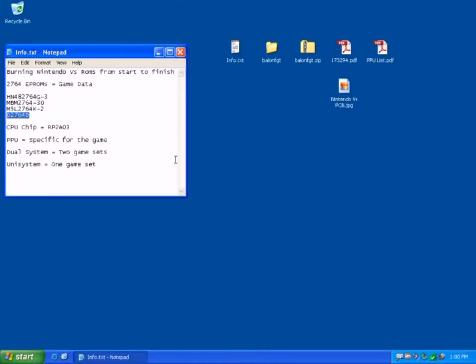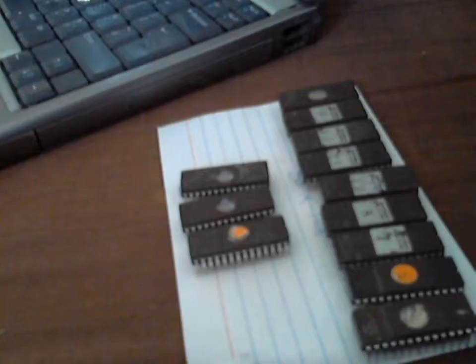So what we need to do now is we need to use a PROM eraser to delete the data that's currently on these PROMs, and then burn the data to them. So that's going to be the next step.